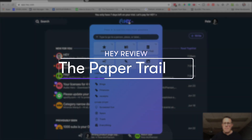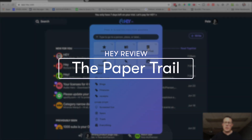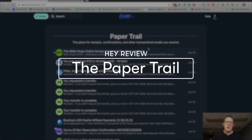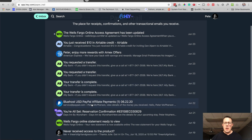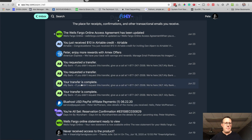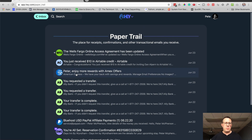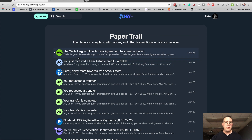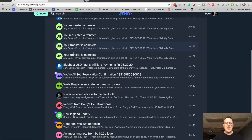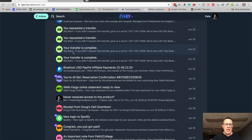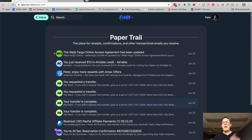The Paper Trail is roughly the same thing. You click on that and you can see things like bank transfers, Ally Bank, American Express, Airtable, Wells Fargo. I don't need to see these in my inbox every day — I can just come here and look at the Paper Trail.